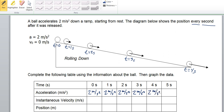Most situations in the real world do not involve constant acceleration. Your car, for example, generally accelerates faster at first. But as it gets going faster, closer to its top speed, its rate of acceleration — its rate of getting faster — slows down. It's still getting faster, but not getting faster as fast as at the beginning.